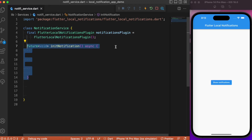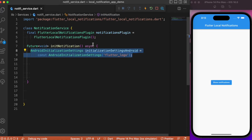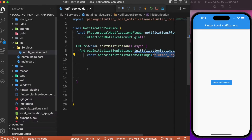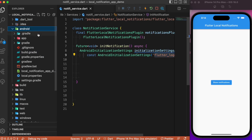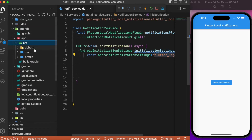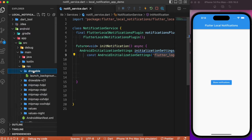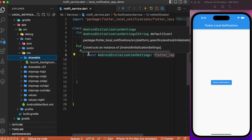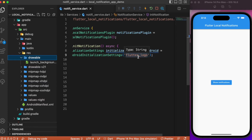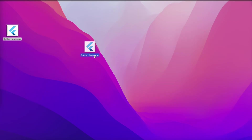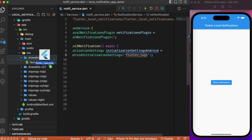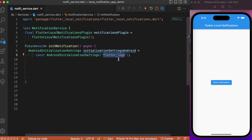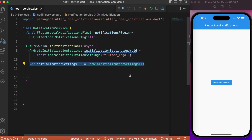After creating the instance, let's create a function to initialize the notifications. We create an instance for AndroidInitializationSettings, where you need to provide the notification icon name — I've provided 'flutter_logo'. You need to make sure that inside the Android folder, under app > src > main > res > drawable, you add the notification image. I have the image ready and will drag and drop it into the drawable folder.